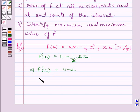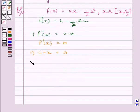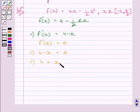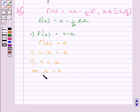To find critical points, we put f dash x equal to 0. This implies 4 minus x is equal to 0, which further implies x equal to 4. Clearly, 4 lies in the given interval. So we will find the value of f at x equal to 4, at x equal to minus 2, and at x equal to 9 upon 2.